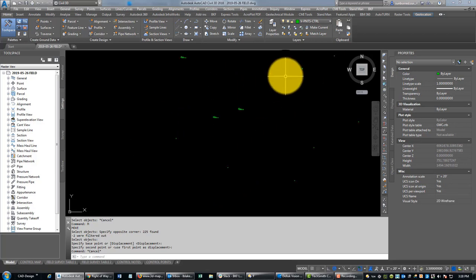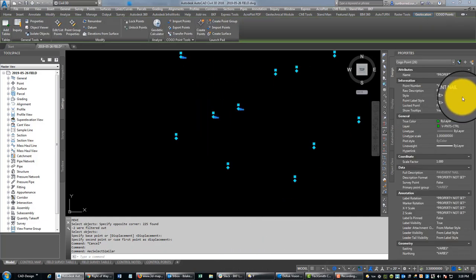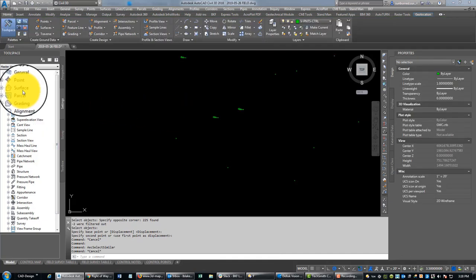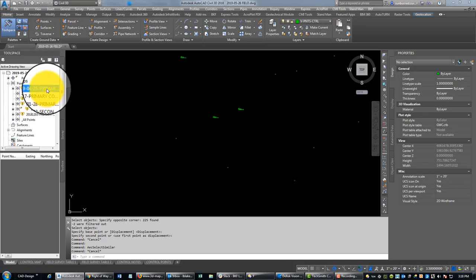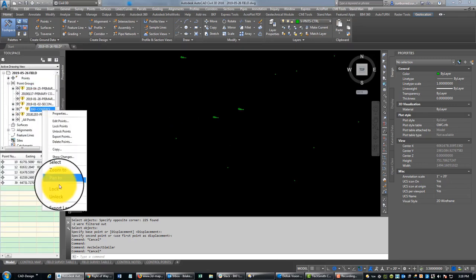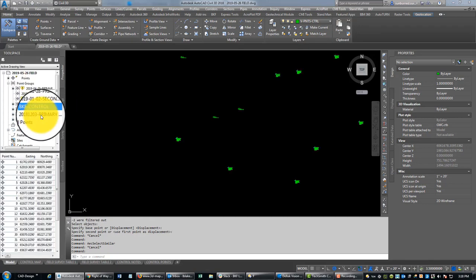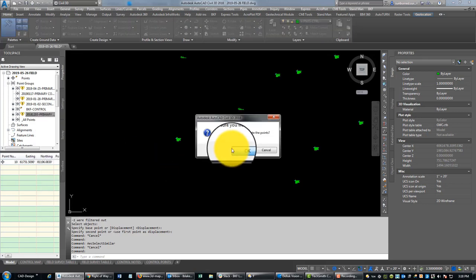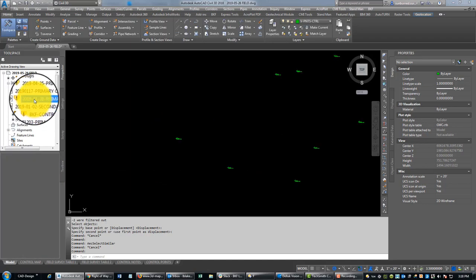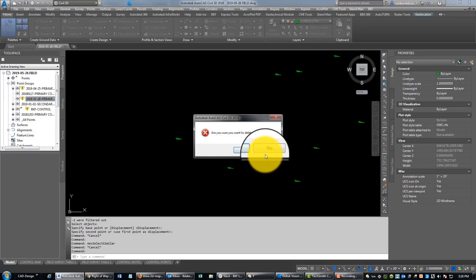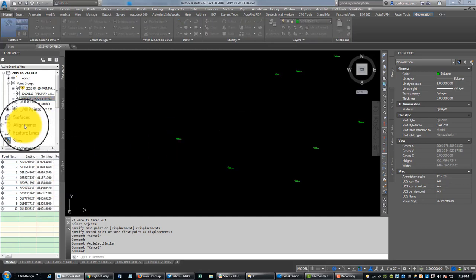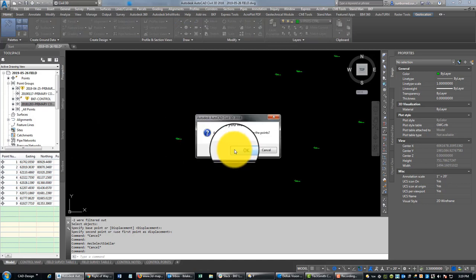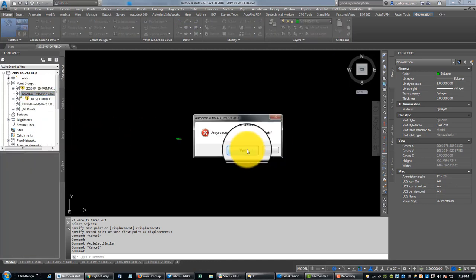So what I usually do is I just drag my tables over here kind of close to where my points are. On this particular job, I had two sites that we're doing in the same survey. There's a little space in between—that's okay. We've imported our points now, but you can see they come in with some different label styles. So we're just going to select all the points and make sure that they're all set to default.